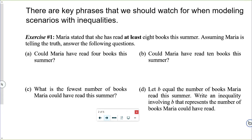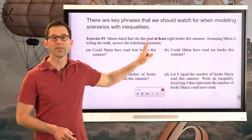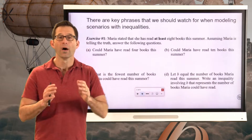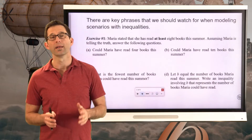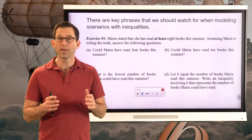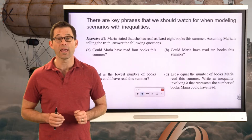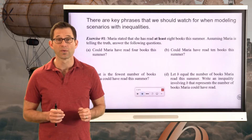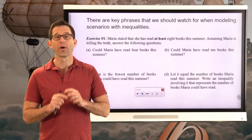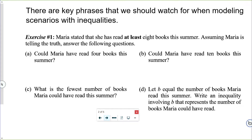I've highlighted the phrase 'at least' — that's the one we're honing in on in this problem. Given that she has read at least eight books, letter A asks us: could Maria have read four books this summer? Think about that for a moment.